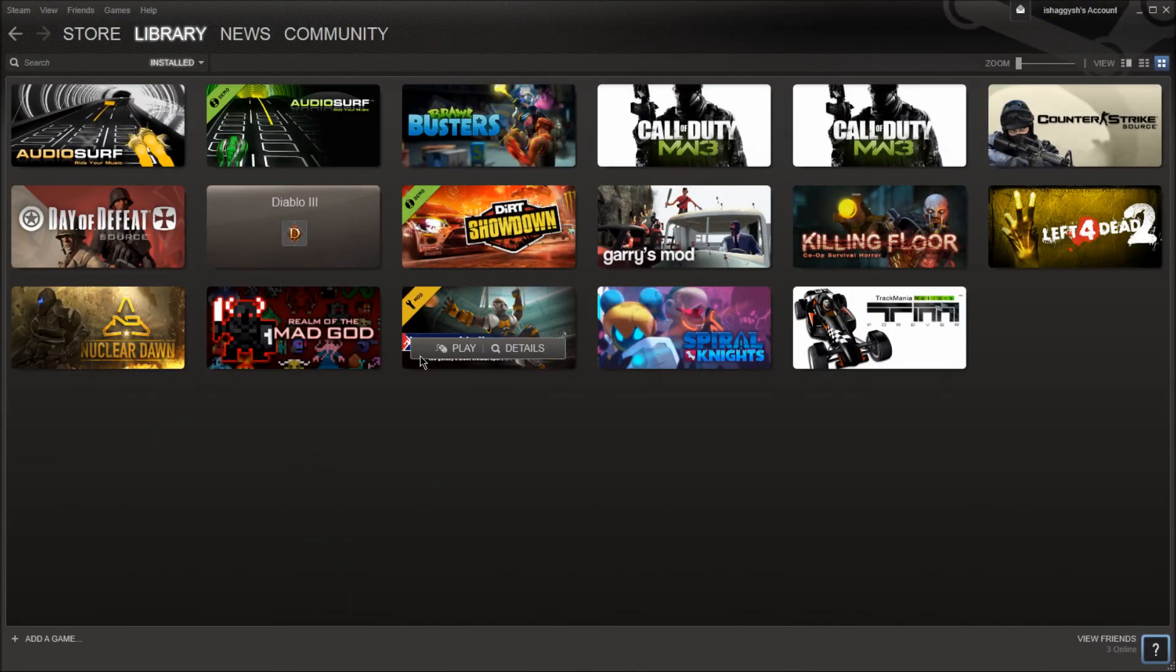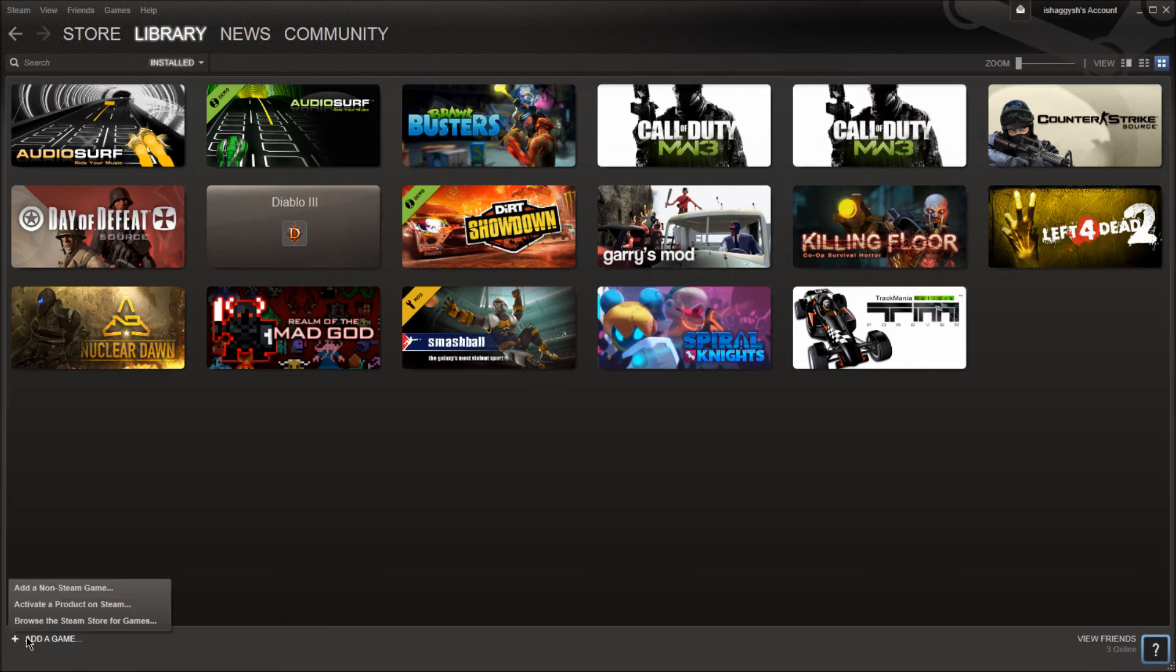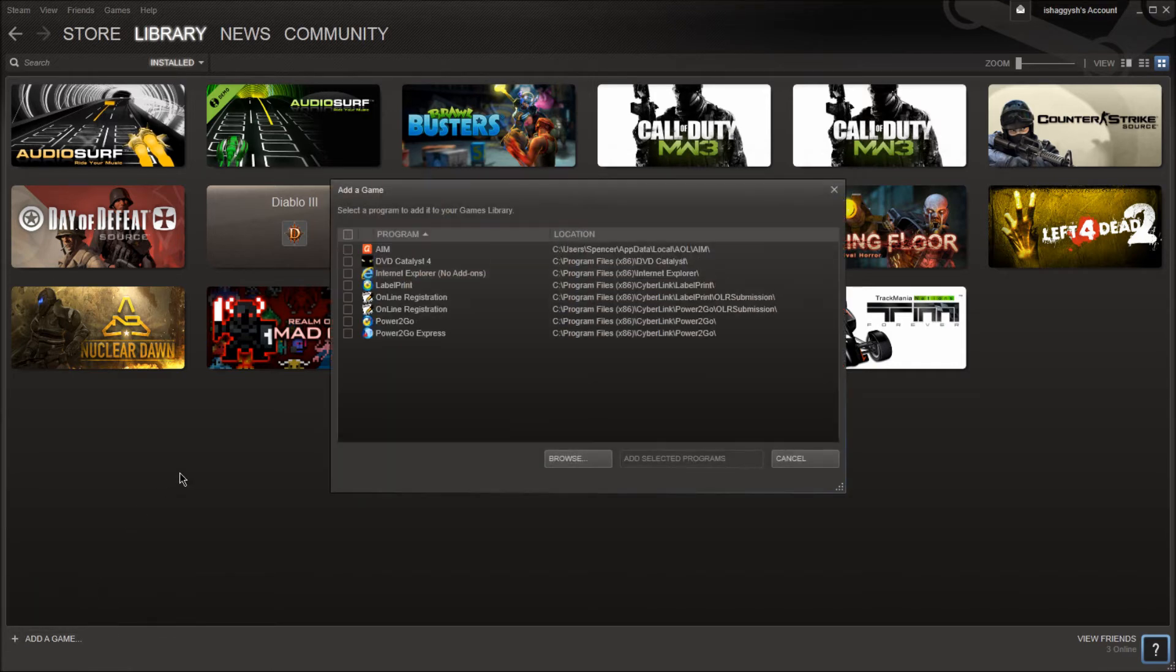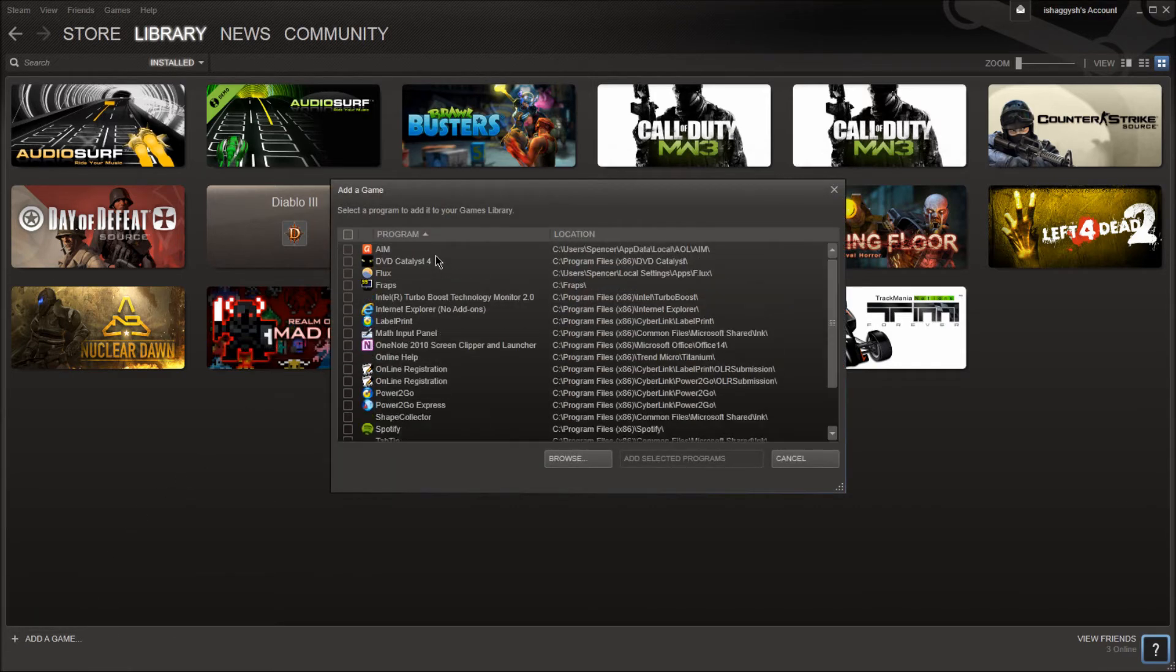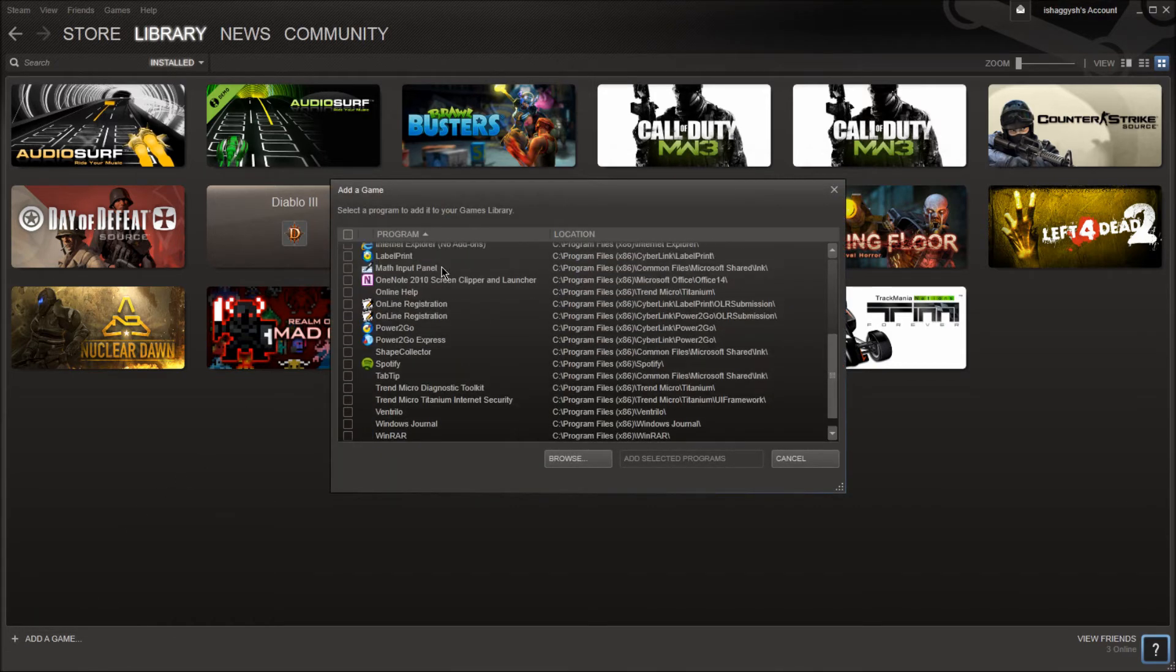And to get it on your Steam, you just come, you just click Add a Game, Add a Non-Steam Game, and you just browse until you see it.